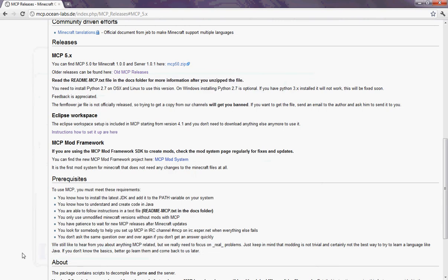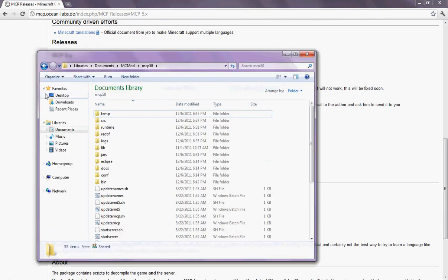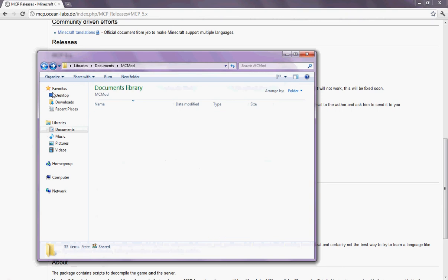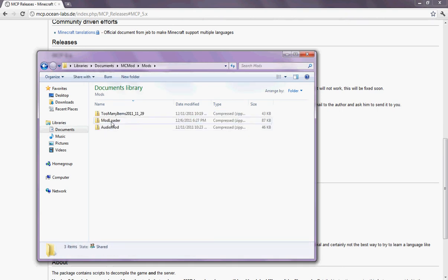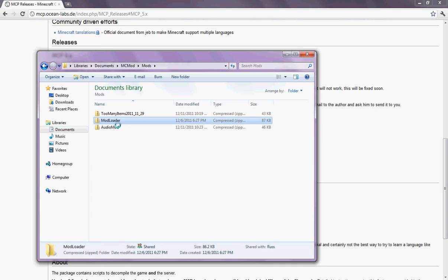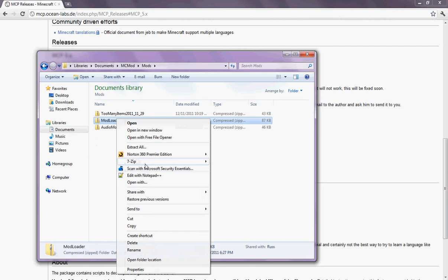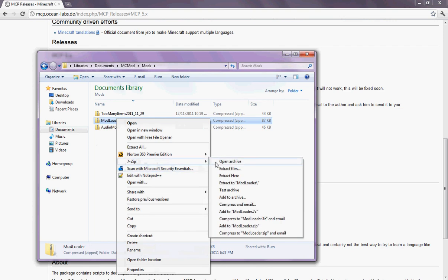Now you're going to want to install mod loader. So what I'm going to do is go into mods. This little folder I set up. Mod loader. Now you're going to want to open that up with 7-Zip. Open archive.